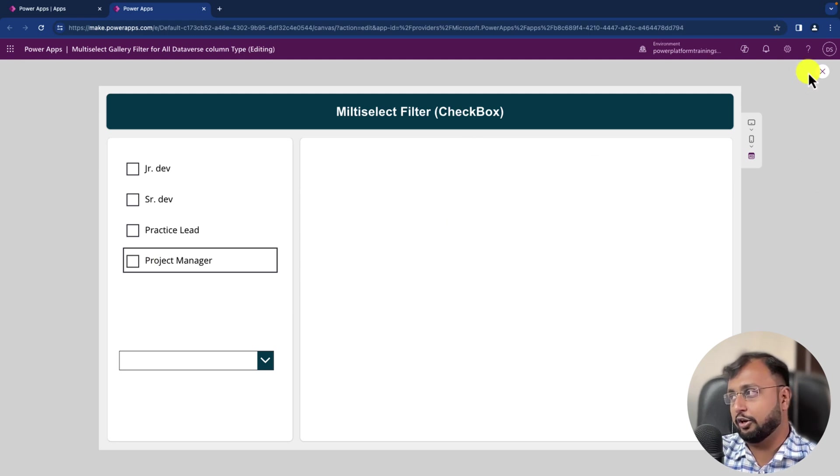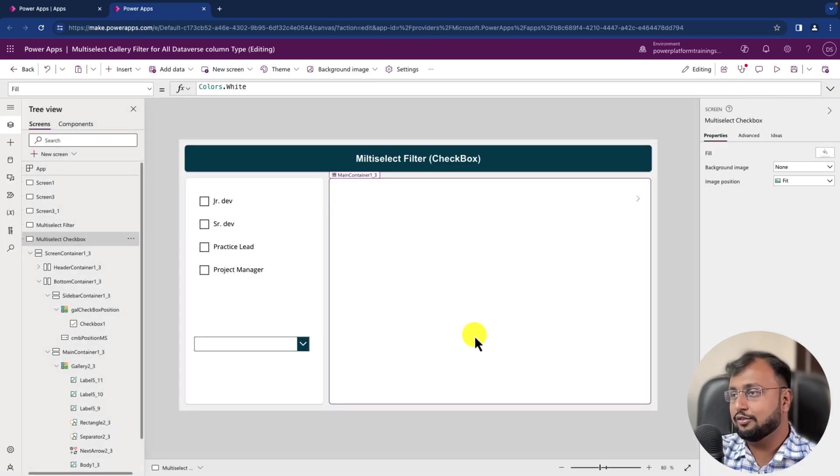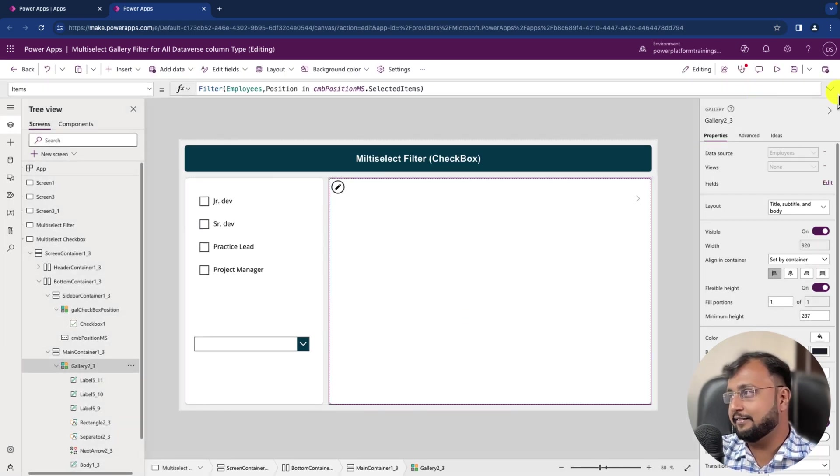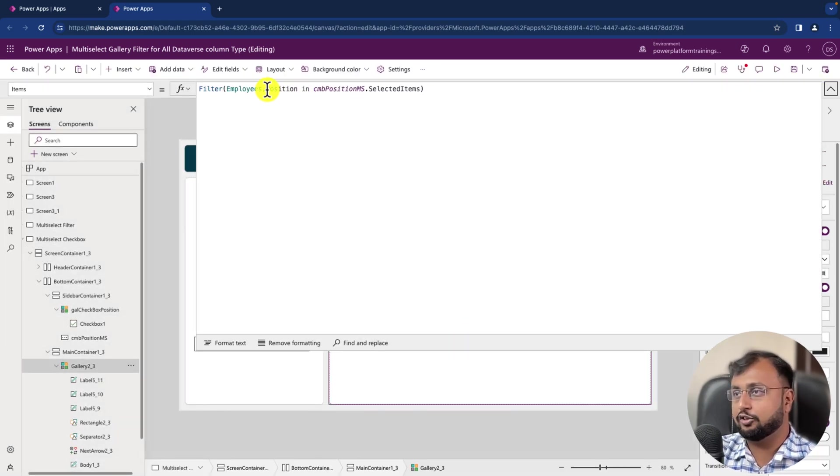But when it's blank it's not showing me anything. So for that let's apply one more condition.